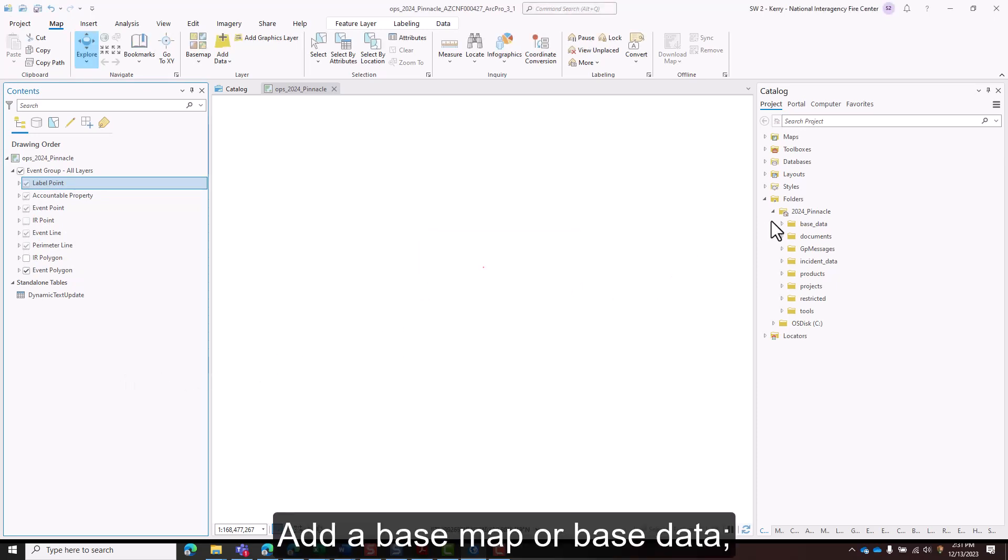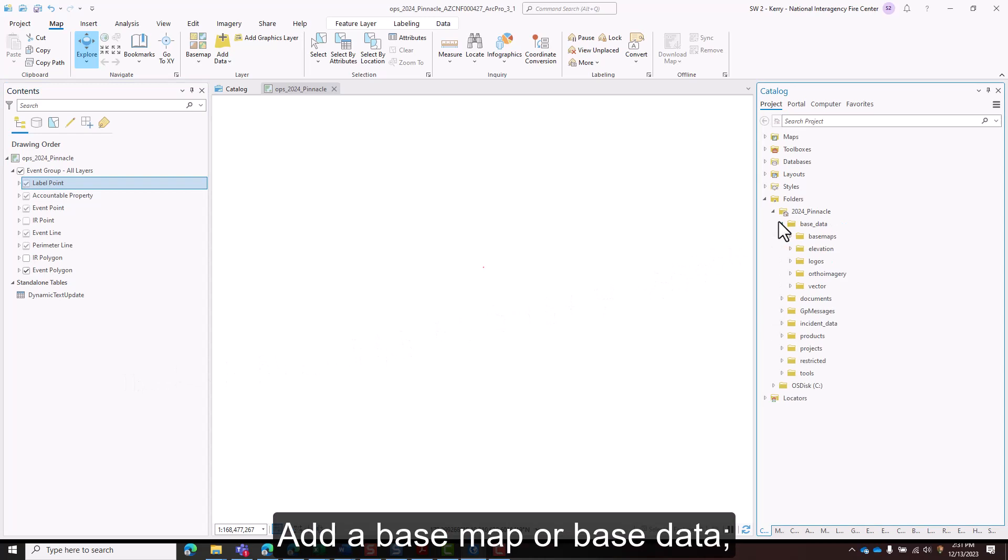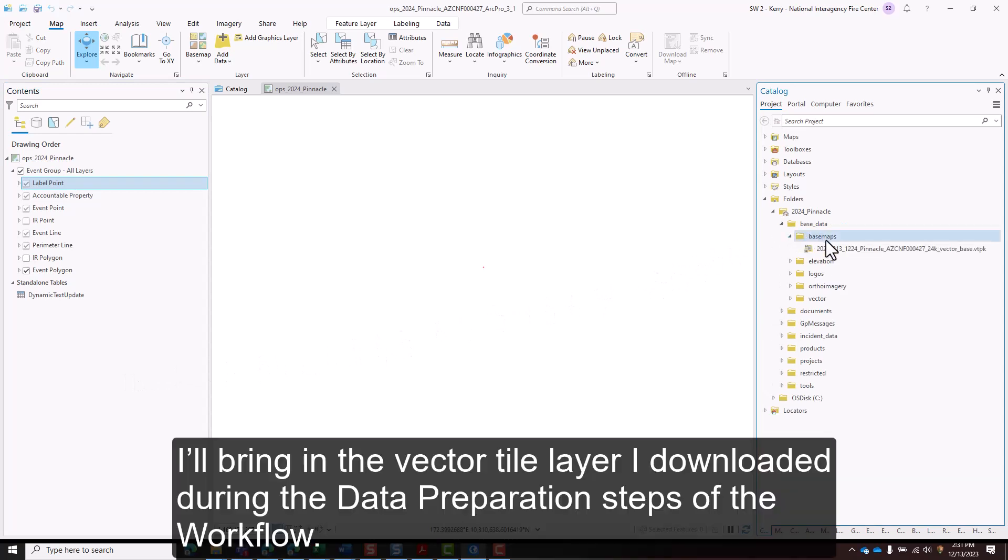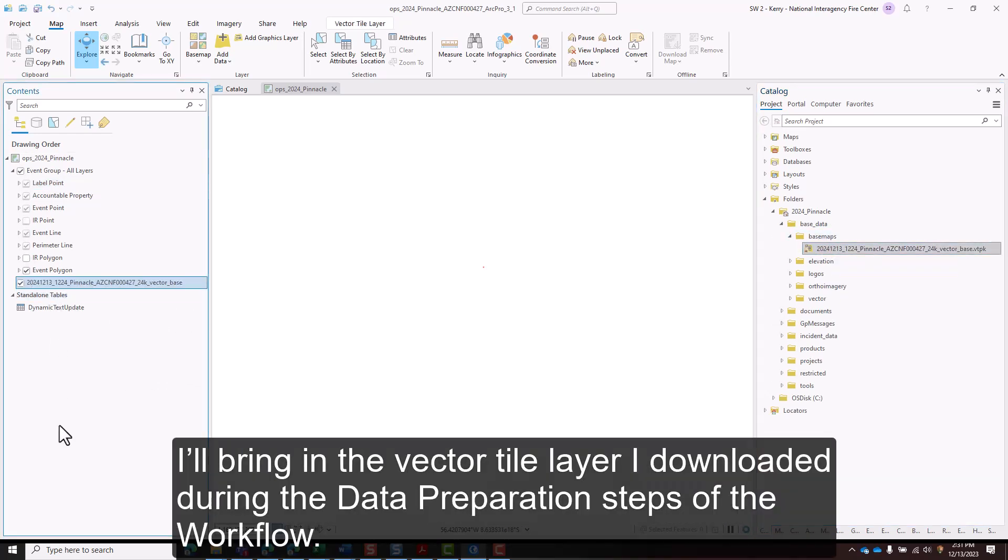Add a base map or base data. I'll bring in the vector tile layer I downloaded during the data preparation steps of the workflow.